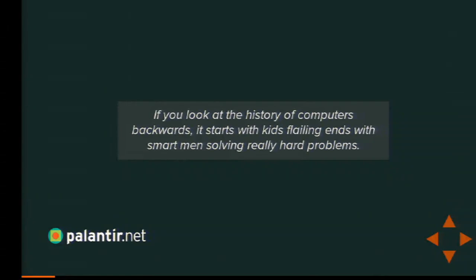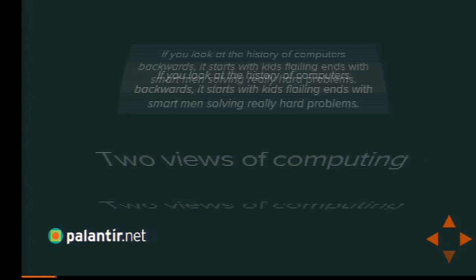I don't remember where this line came from originally — it was on Twitter somewhere. If you look at the history of computers backwards, it starts with kids flailing and ends with smart men solving really hard problems. So let's go back and look at some of those really hard problems people who are now dead were trying to solve a century ago.